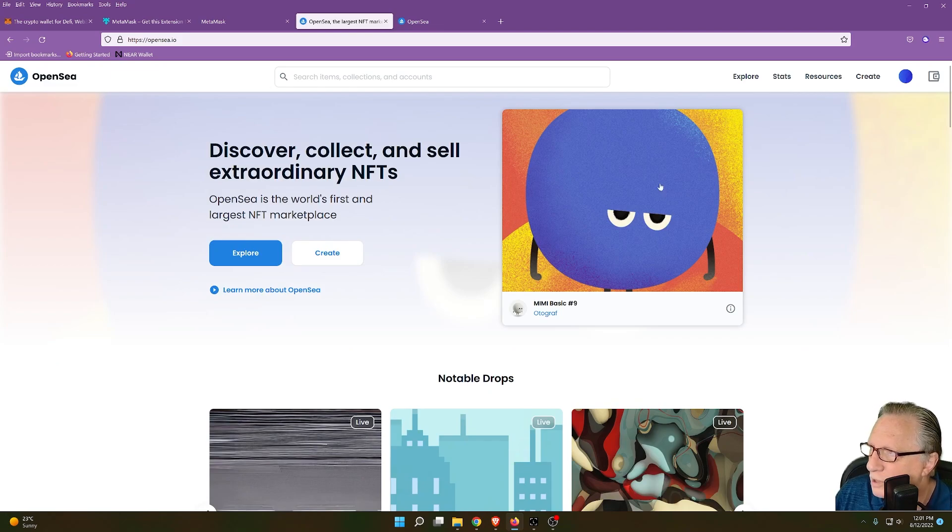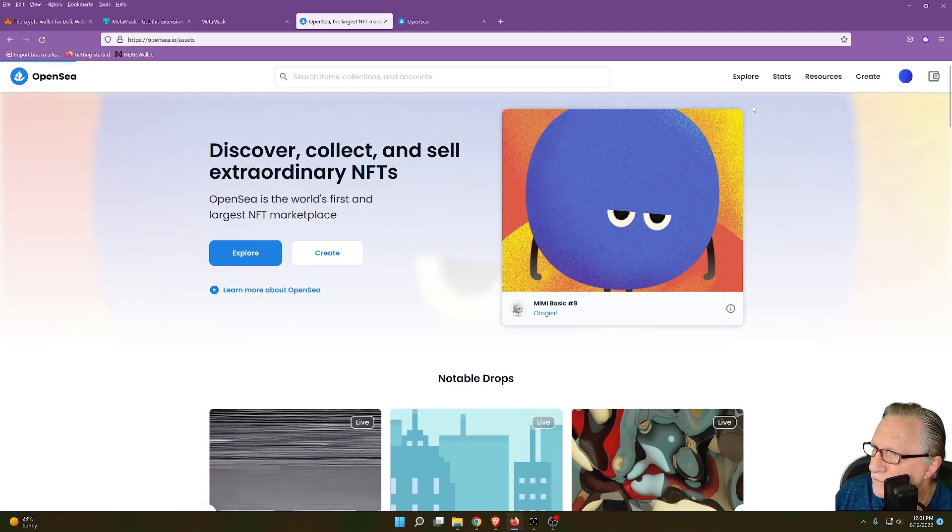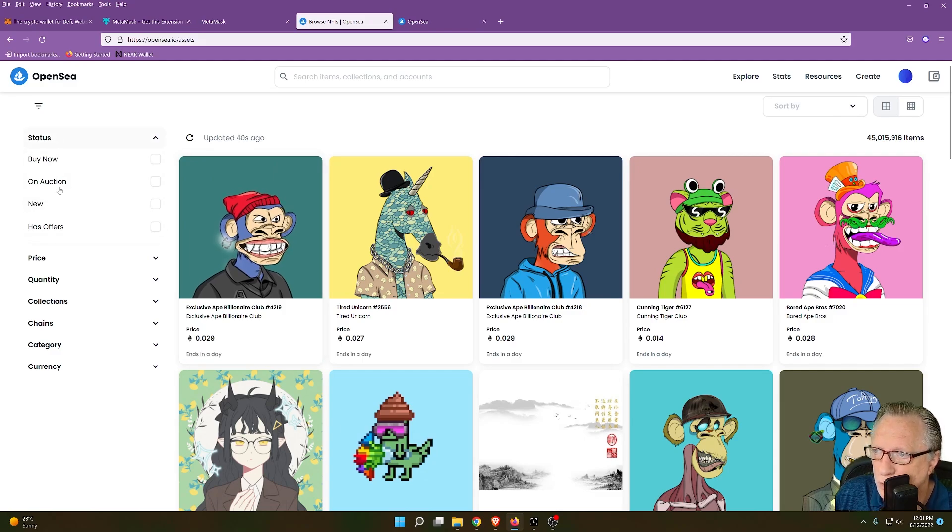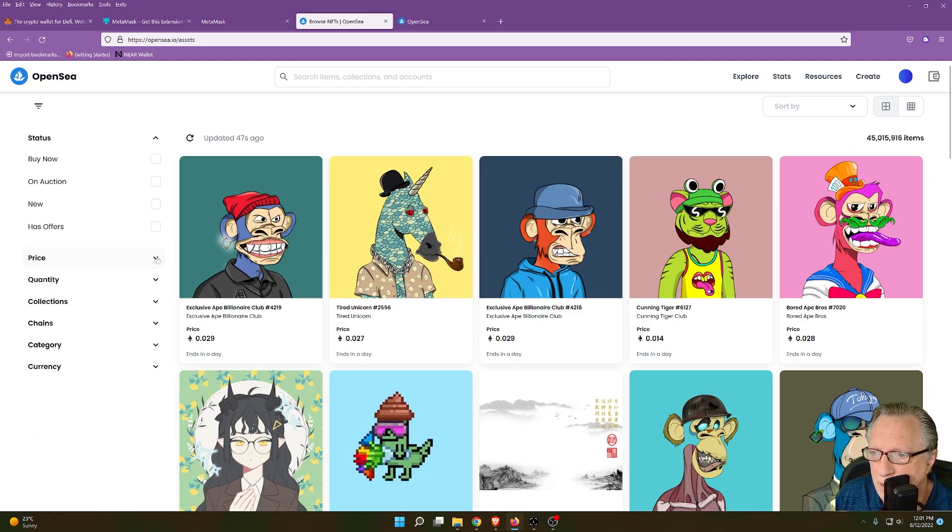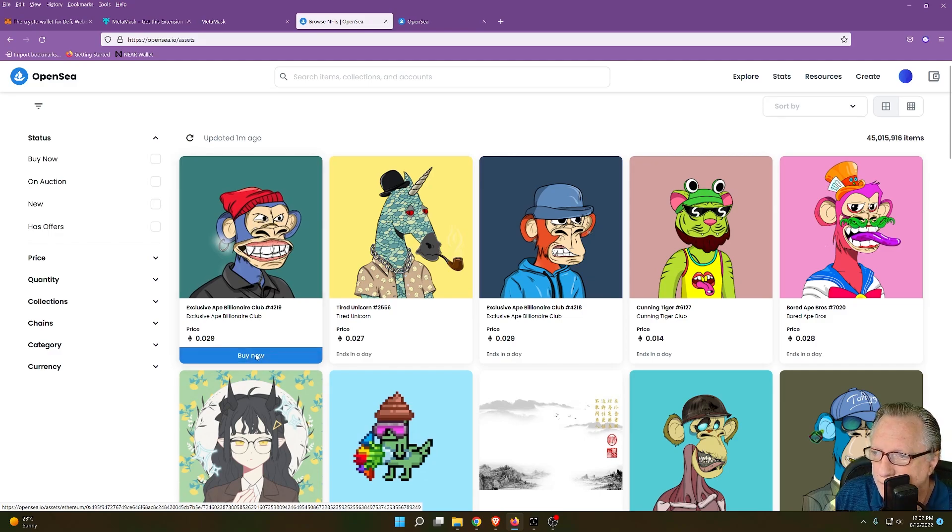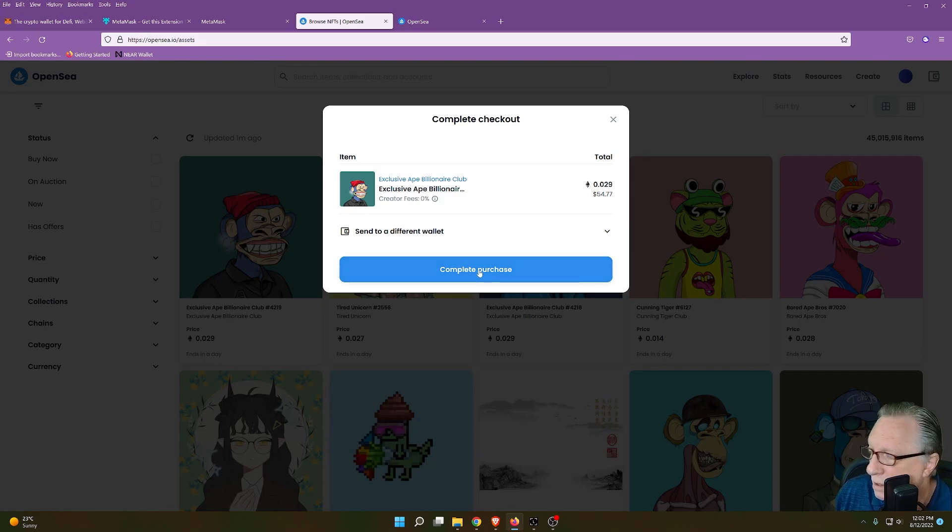And then over here in resources, they have a lot of helpful tutorials that can help you get started. All right. So if we want to search by price, we can go over here to all NFTs, and then we have our search tools available. We can put in our min or maximum price. And I see one here that I can afford. So I can just click buy now. Costs around 50 bucks. I'll complete the purchase.